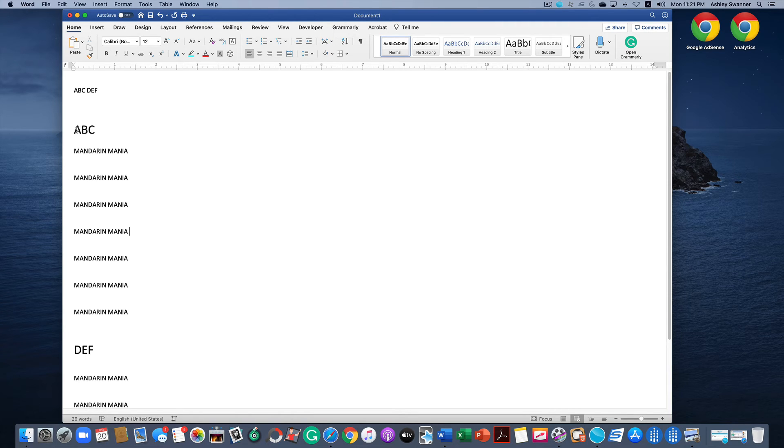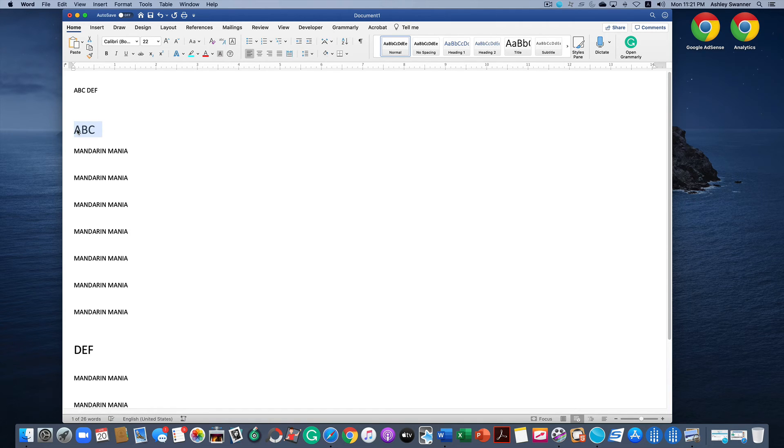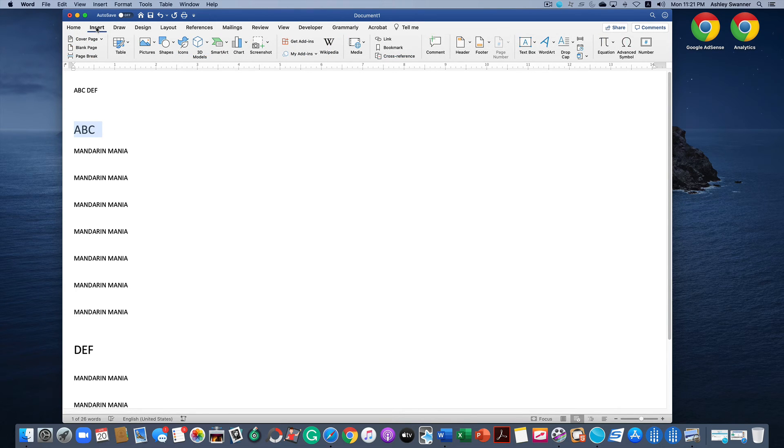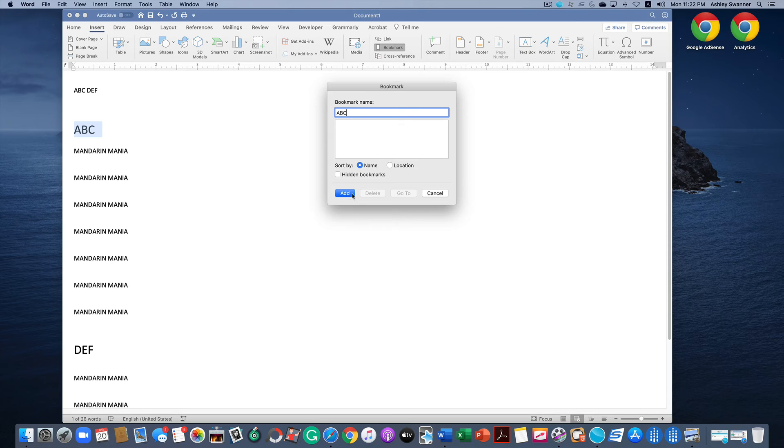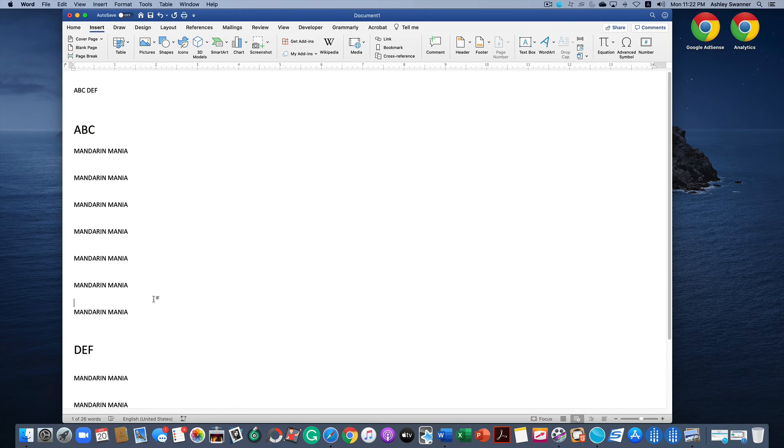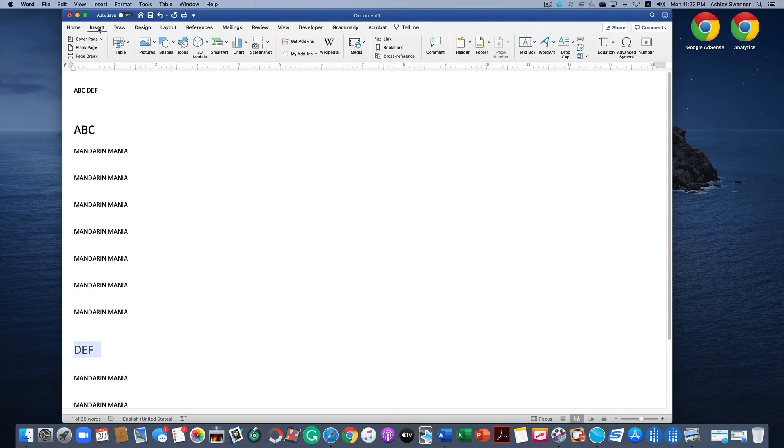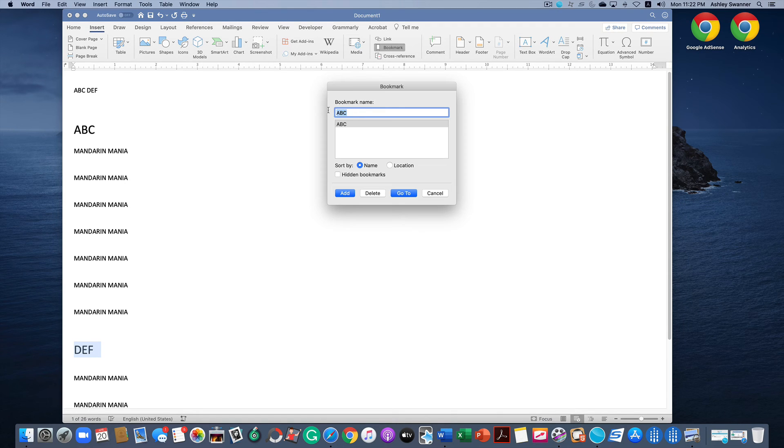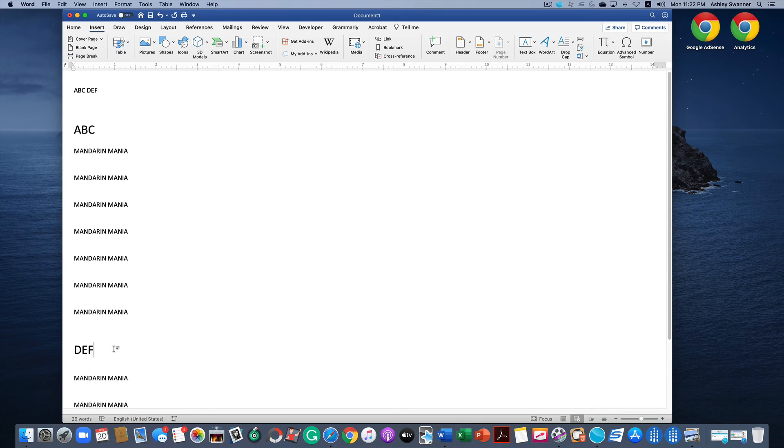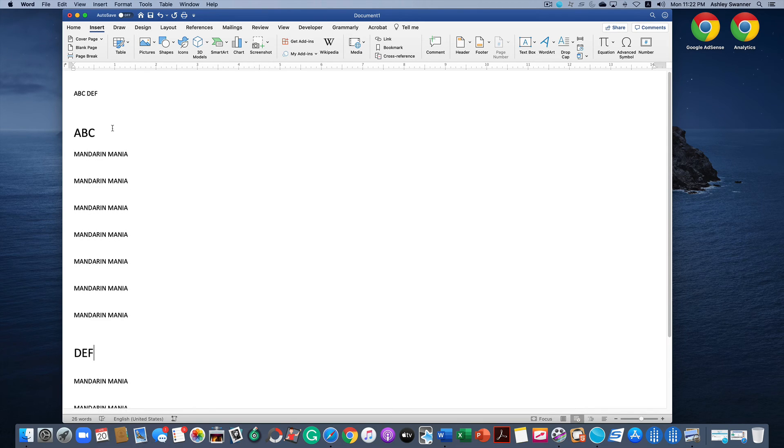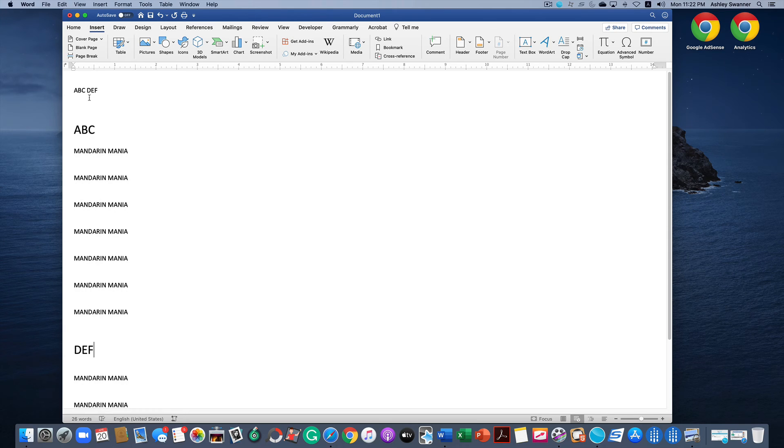How we do that is go to the location that you want to jump to first. In this instance, ABC. Highlight it, then you want to click on Insert in the upper menu and click on Bookmark. Give the bookmark a name, I'm just going to call it ABC and hit Add. Then I'm going to do the same thing for DEF. I'm going to highlight it, click on Insert, hit Bookmark, we're going to change it to DEF, click Add, and now our bookmarks are created.